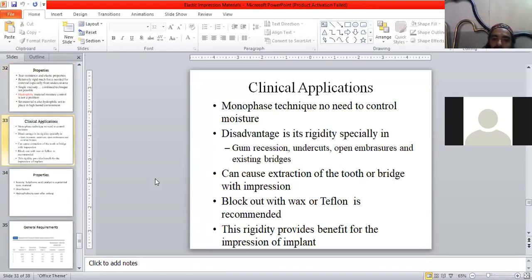Now, clinical application: monophase technique. No need to control moisture. The disadvantage is its rigidity, especially in gum recession, undercuts, open embrasures, and existing bridges.